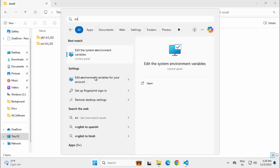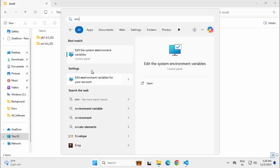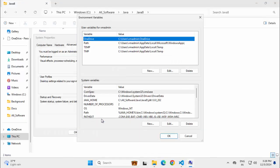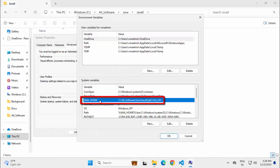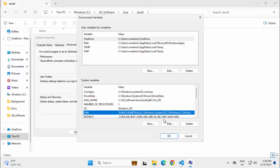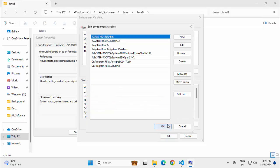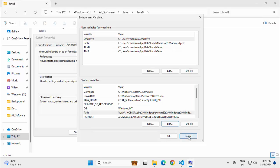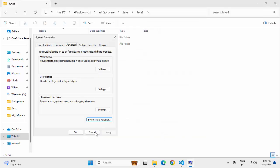I'm going to Environment Variables. Here if you see, my Java Home is this JDK 8. And in the path, if I click on Edit, at the beginning, I have this Java Home bin appended.